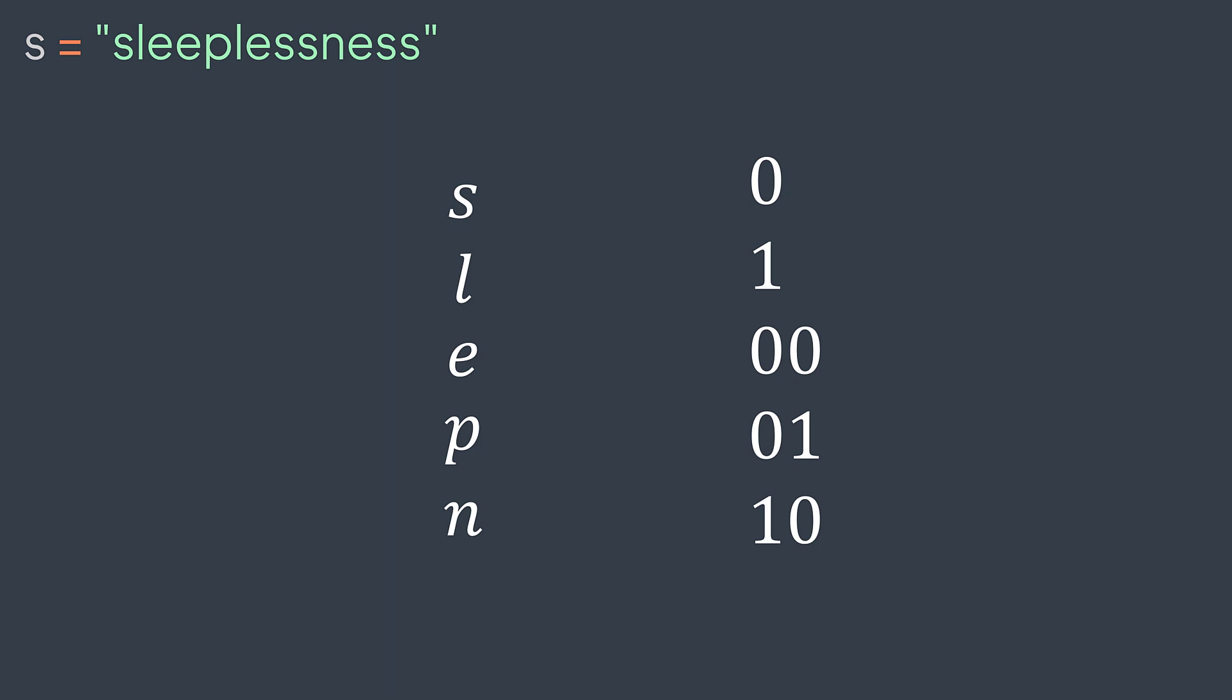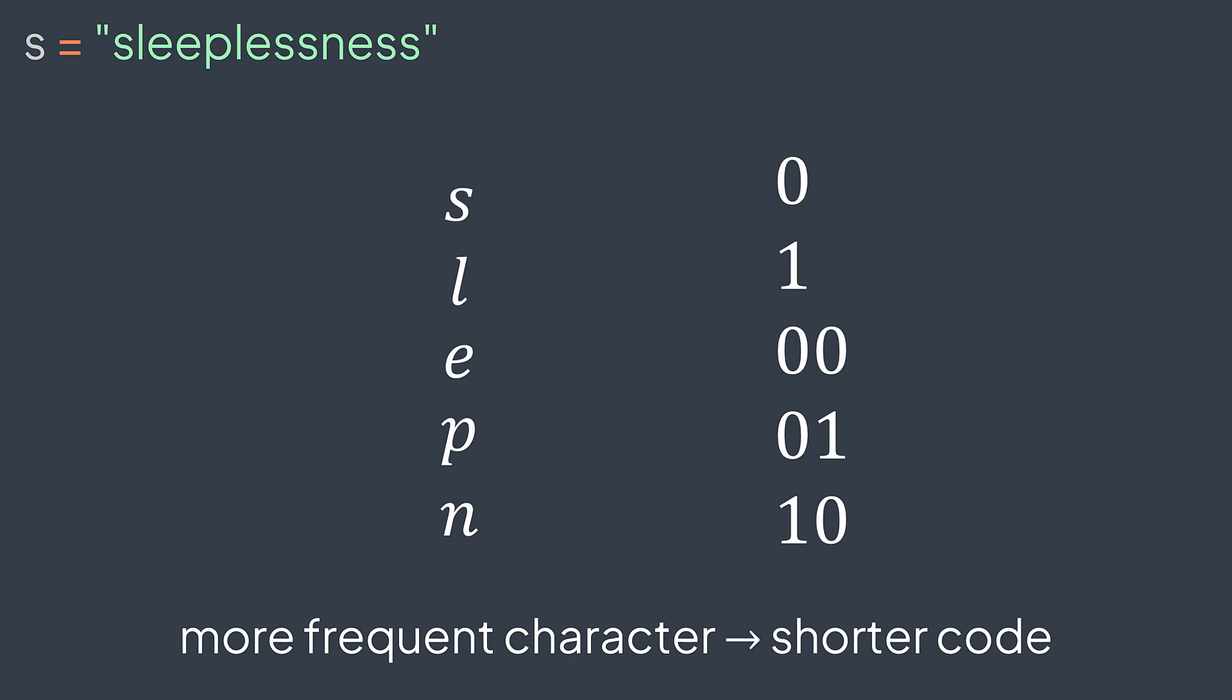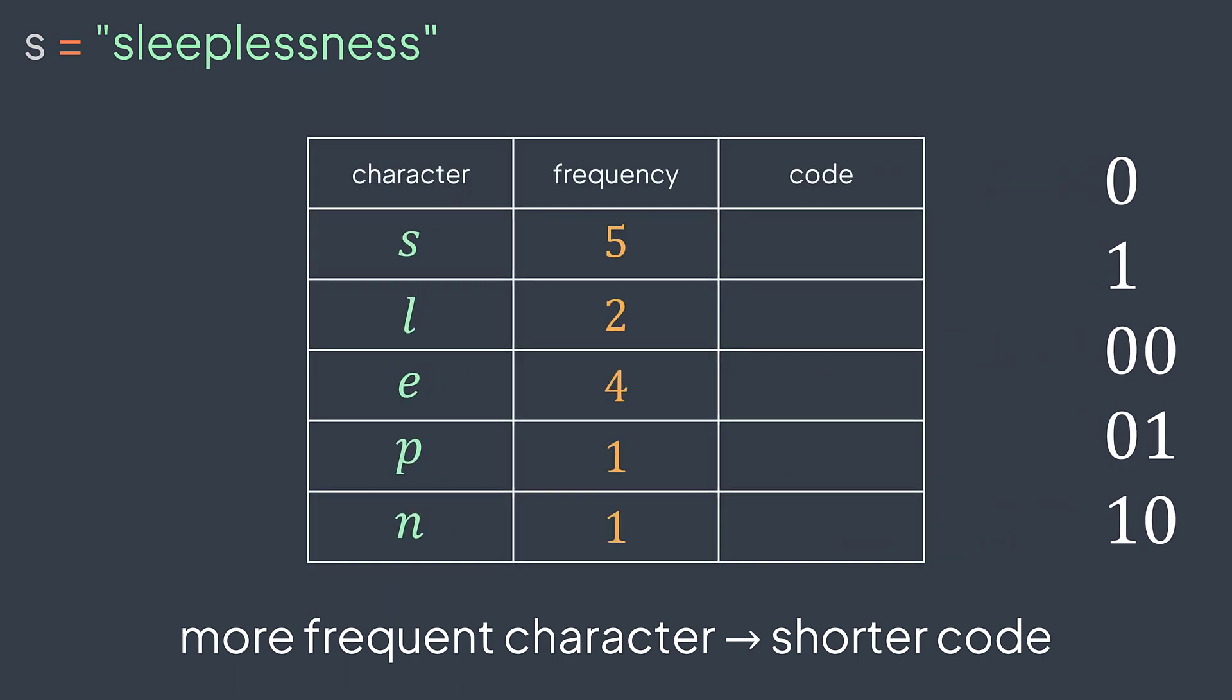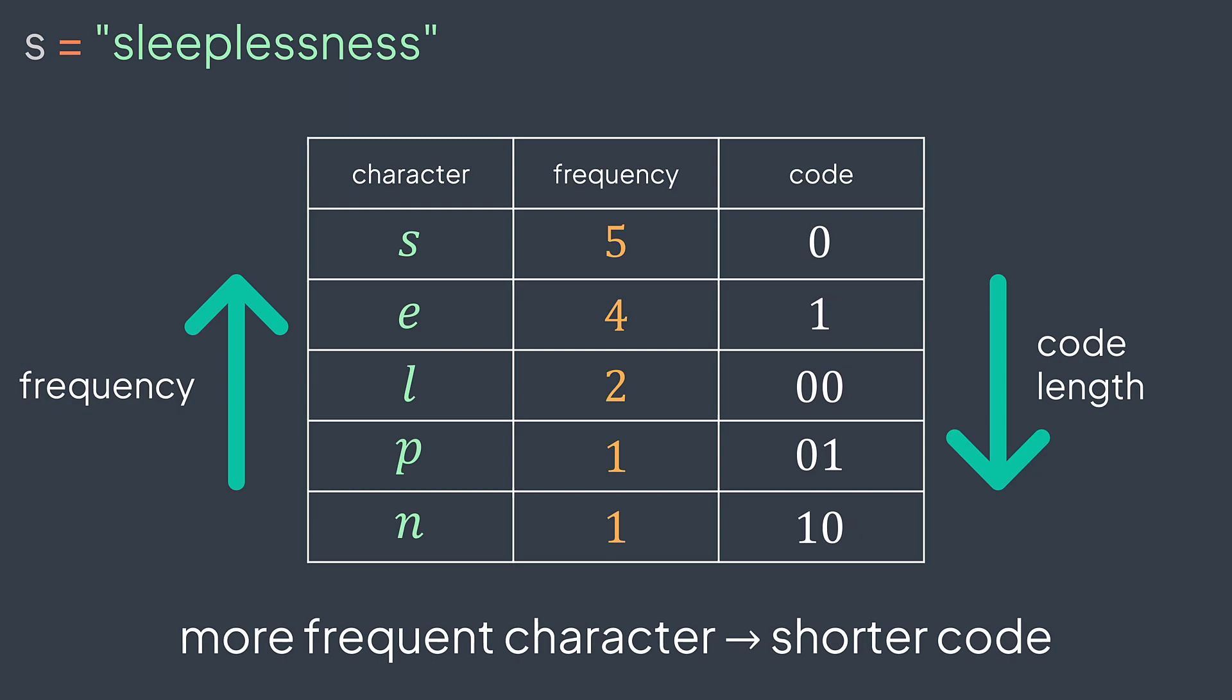Our goal is to reduce the total number of bits to represent the string. So the clever thing to do is to give shorter codes for more frequent characters. Here s has five occurrences, l has two, e has four, p has one, and n has one. We sort them by frequency and assign to them the codes sorted by length: zero for s, one for e, 00 for l, 01 for p, and 10 for n.